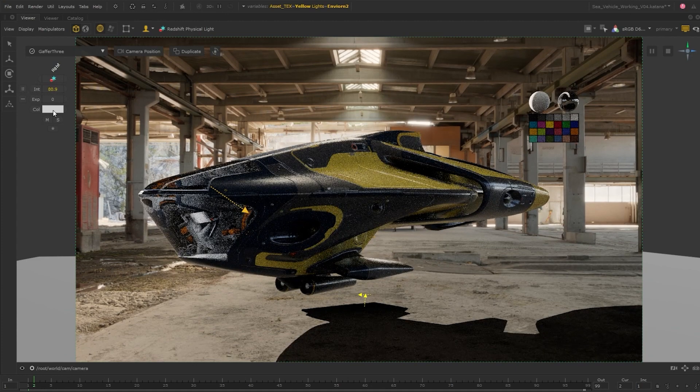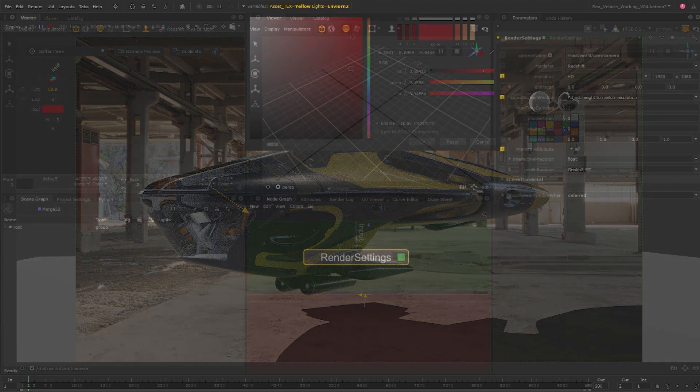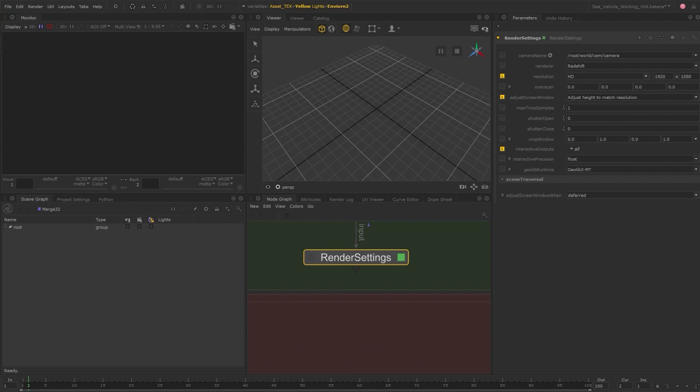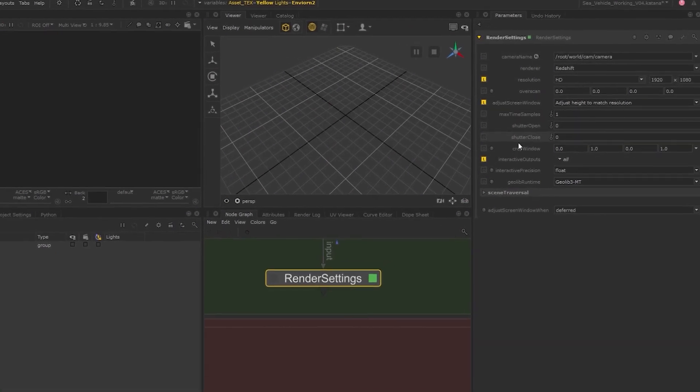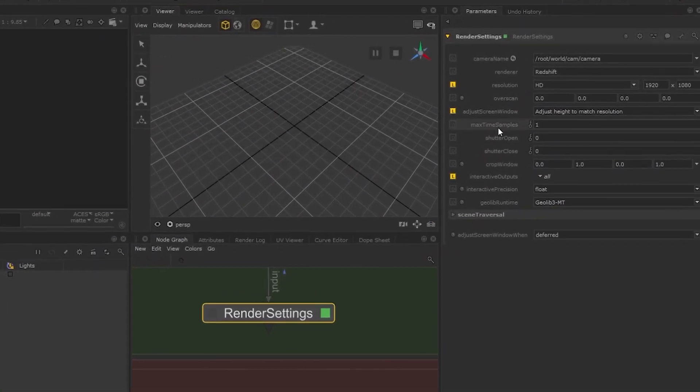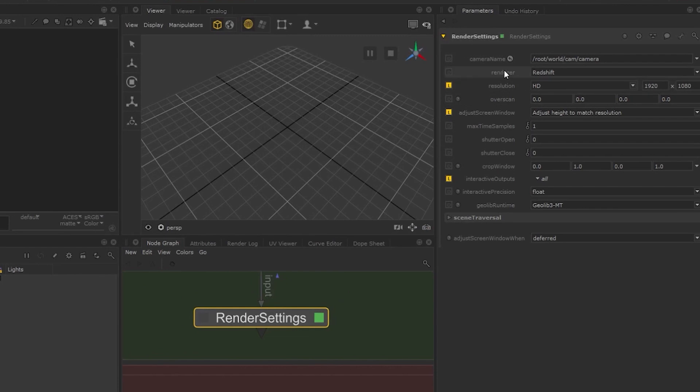Katana's render settings node is where we'll set up the render camera, resolution, as well as other settings. We can also set which renderer we'll be using. Since we set up Redshift as the default renderer in our launch script, Redshift is chosen for us. If not, we could set it here.